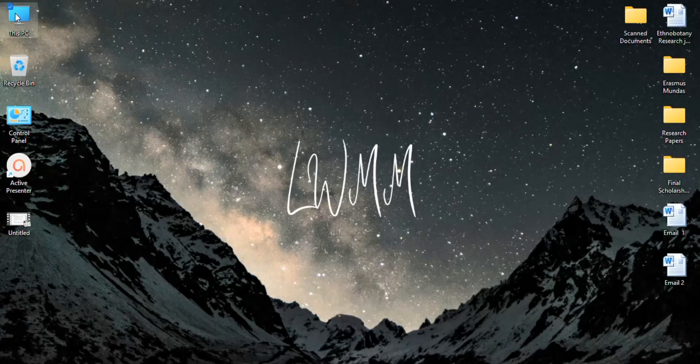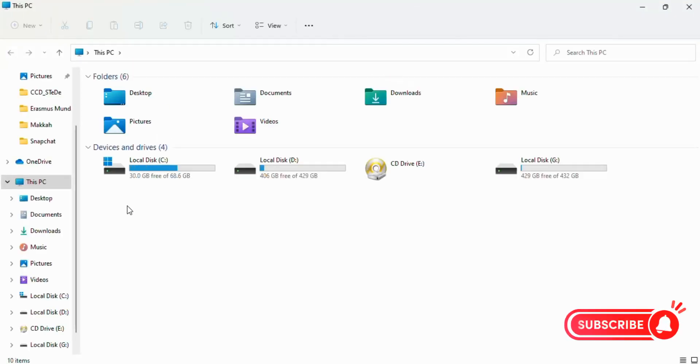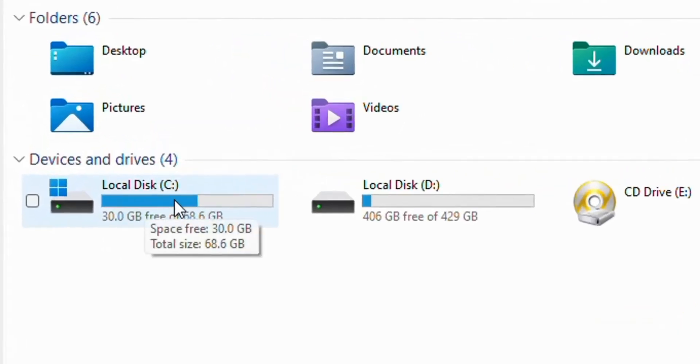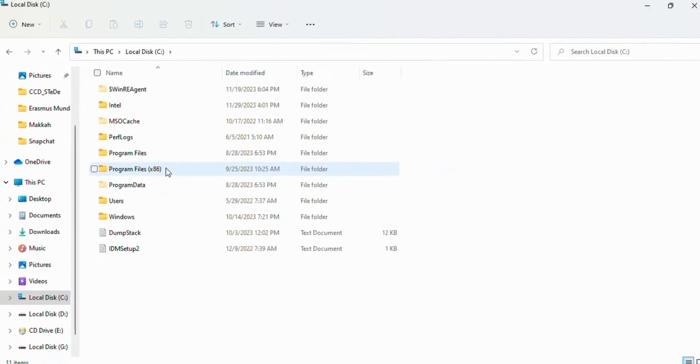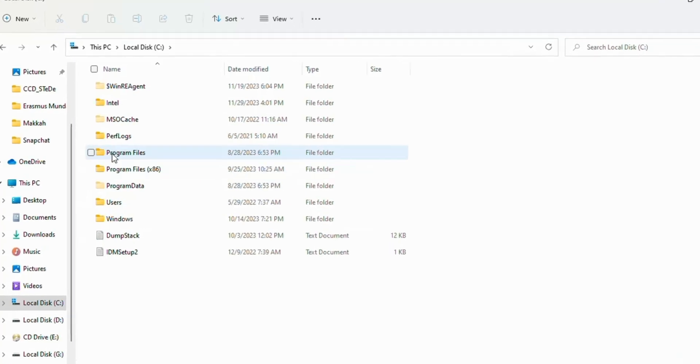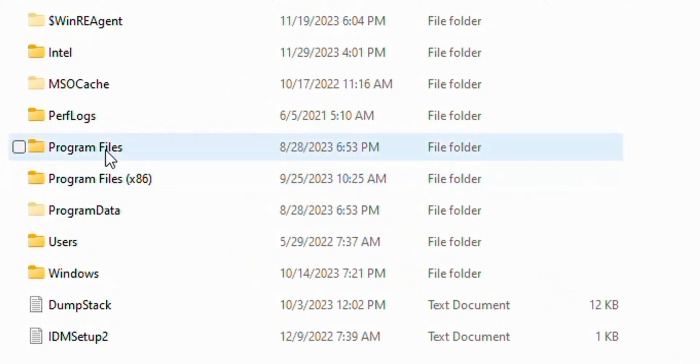Open This PC, then click on Local Disk C. Here you'll see two options.